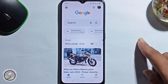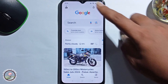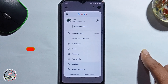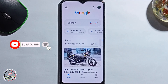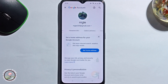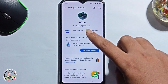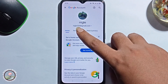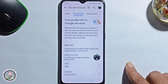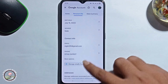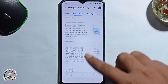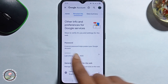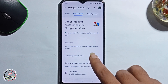Let's get started. Look at the right side, click on profile, then Google Account, then Personal Info, scroll down — it will show you the password option. Click on it.